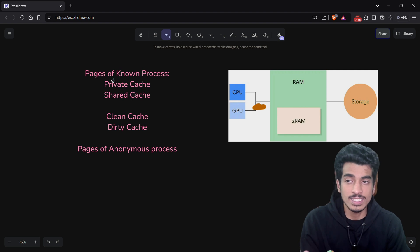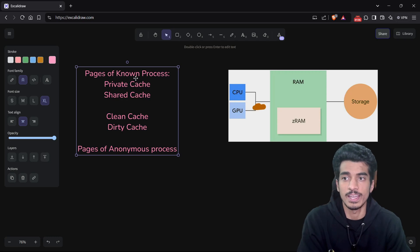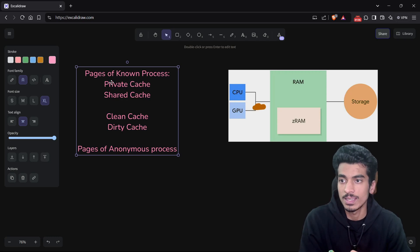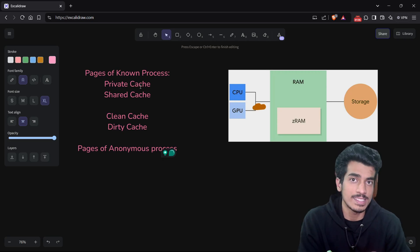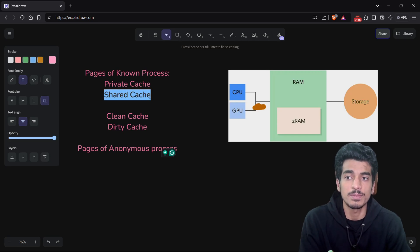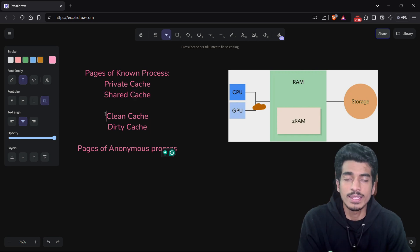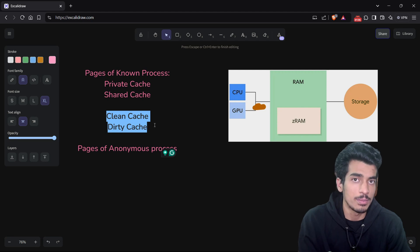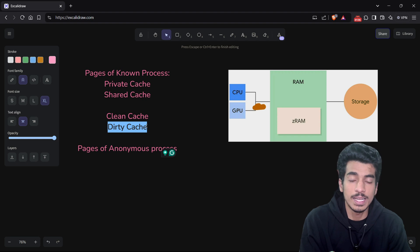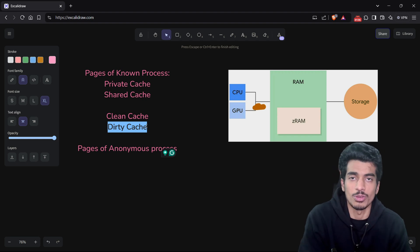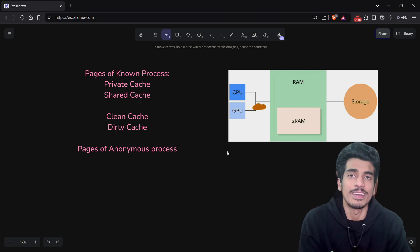So to summarize: pages can be from a known process or from an anonymous process. If from a known process, it can have private cache — meaning only one process accessing that page — or shared cache, meaning multiple processes looking at that cache. And then there are different types of cache: either clean, meaning directly from storage, or dirty, meaning a modified version from storage. These are the important concepts to know before starting with low memory management in Android.